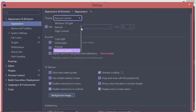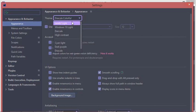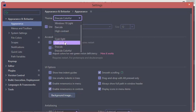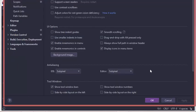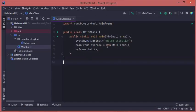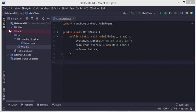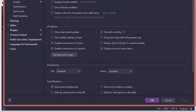Now in this list we will have more themes — the default themes and the recently installed themes. Let's select this dark purple theme. This is its appearance. We can click OK to apply it.